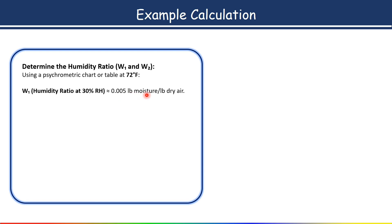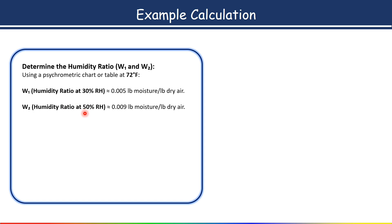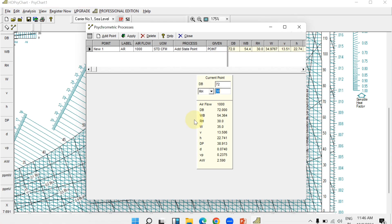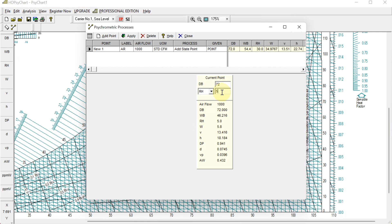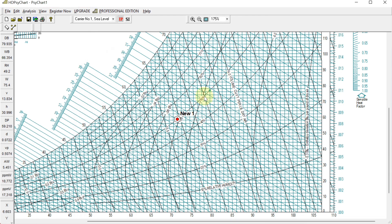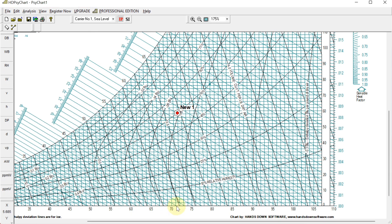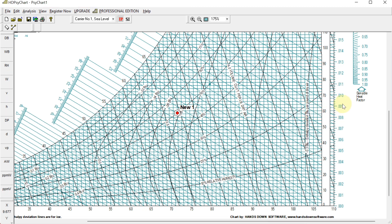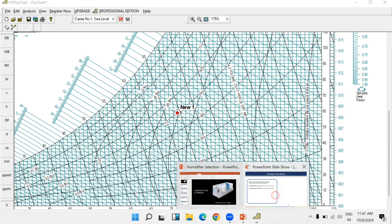For the desired relative humidity of 50 percent at 72°F supply air temperature, change the relative humidity input to 50 percent in the software and apply. The new point on the psychrometric chart — where the 50 percent relative humidity curve intersects 72°F — gives a humidity ratio of approximately 0.009 pounds of moisture per pound of dry air. This is W2.